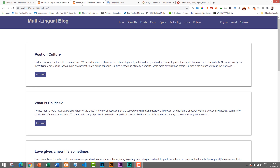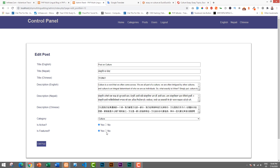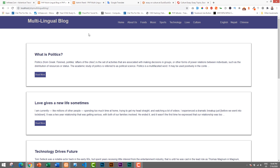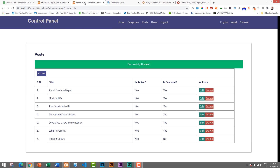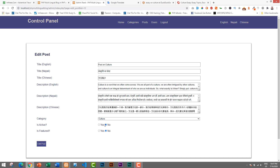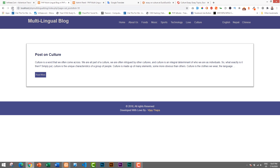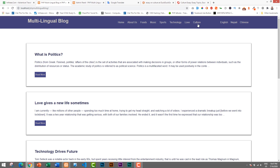The post 'Post on Culture' is now added. Let's go to the home page — refreshing shows the post, and in the Culture category we can see it. Now I'll demonstrate Is Featured: I'll edit the post and set Is Featured to No. After saving and reloading the home page, the post is gone from the home page but is still available in the Culture category. So Is Featured controls whether a post appears on the home page.